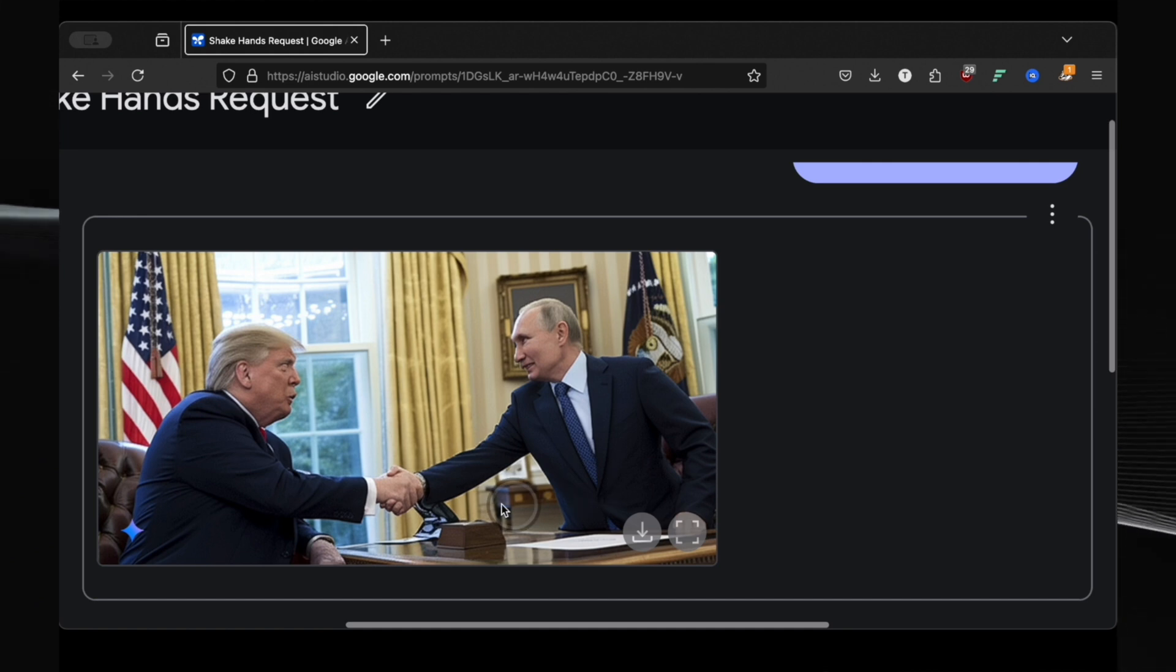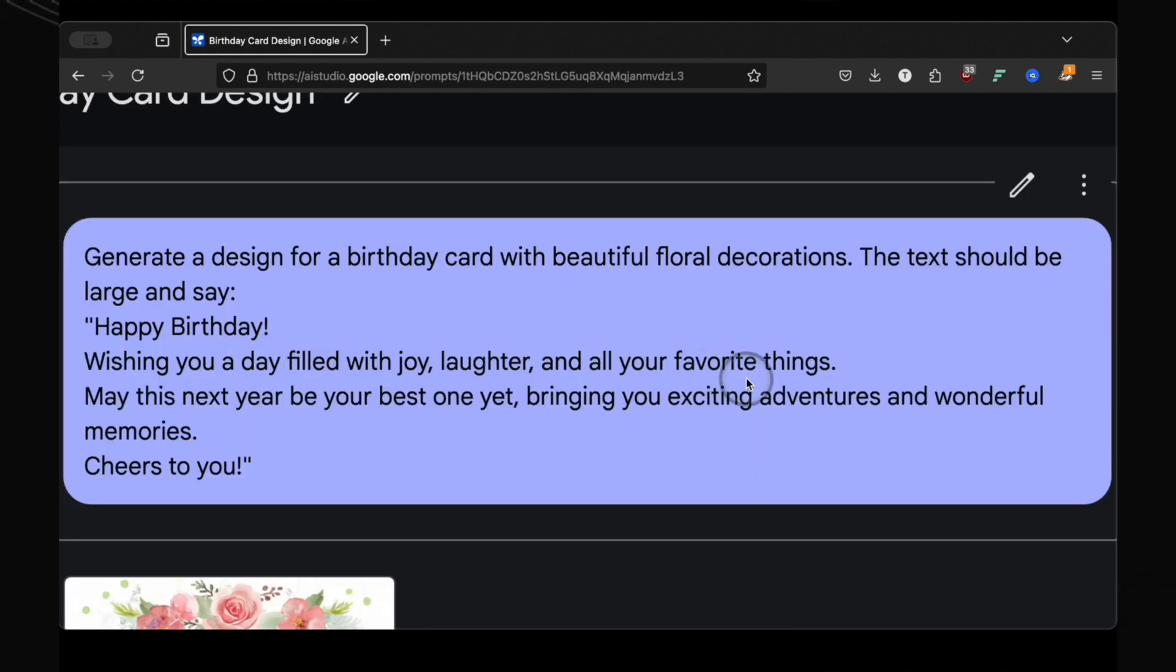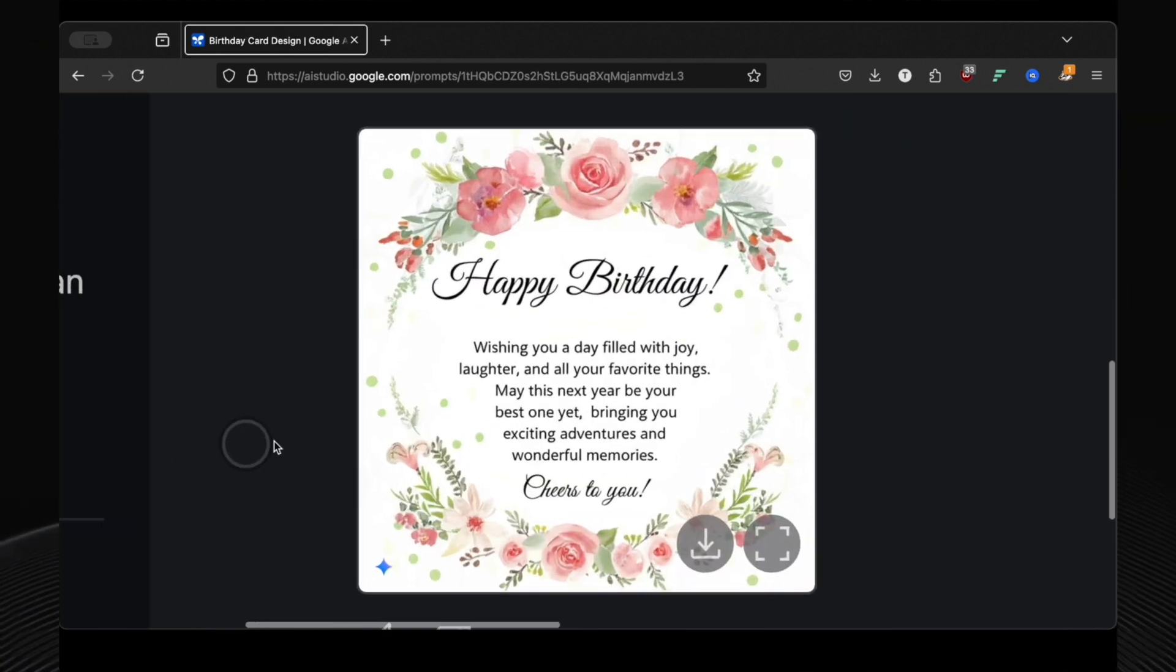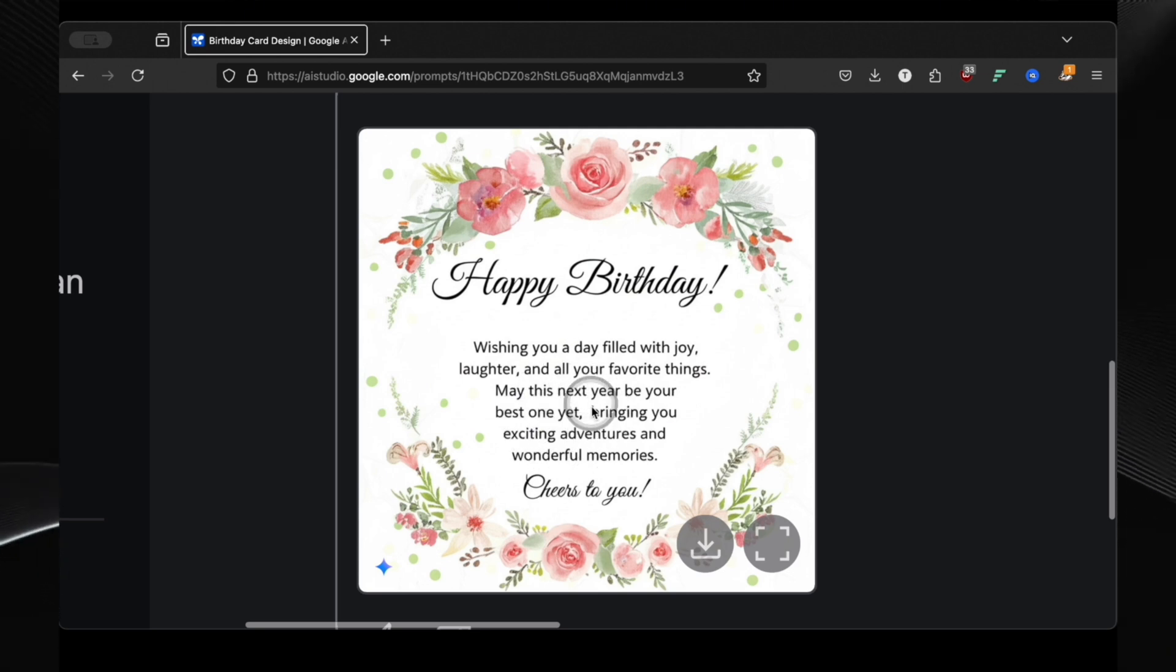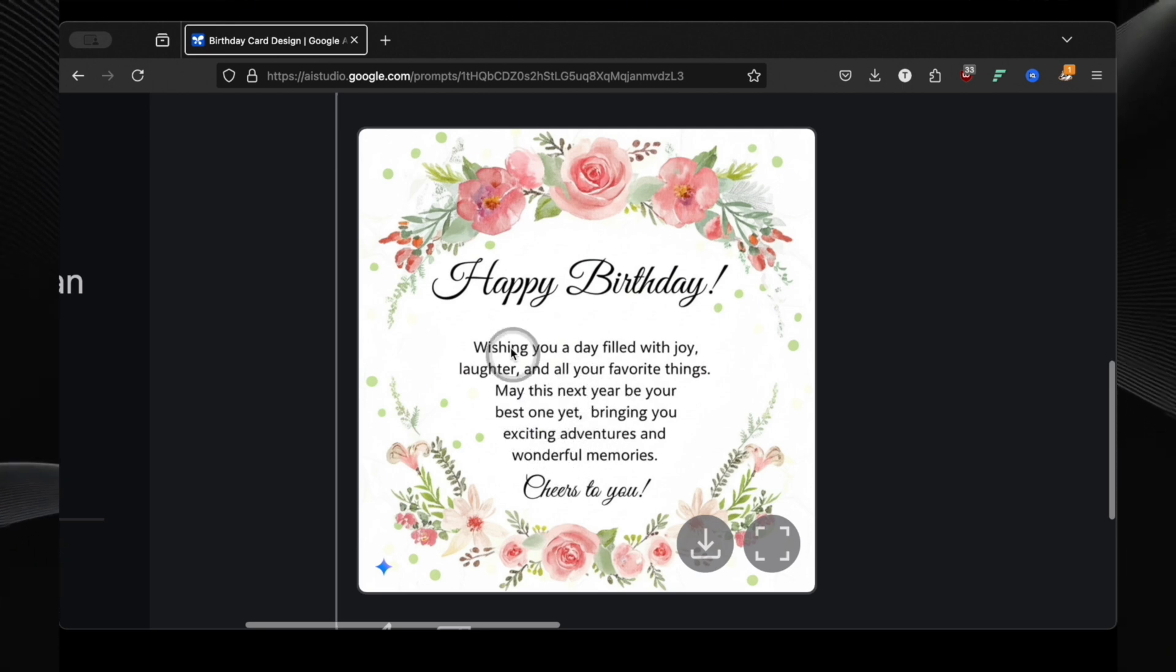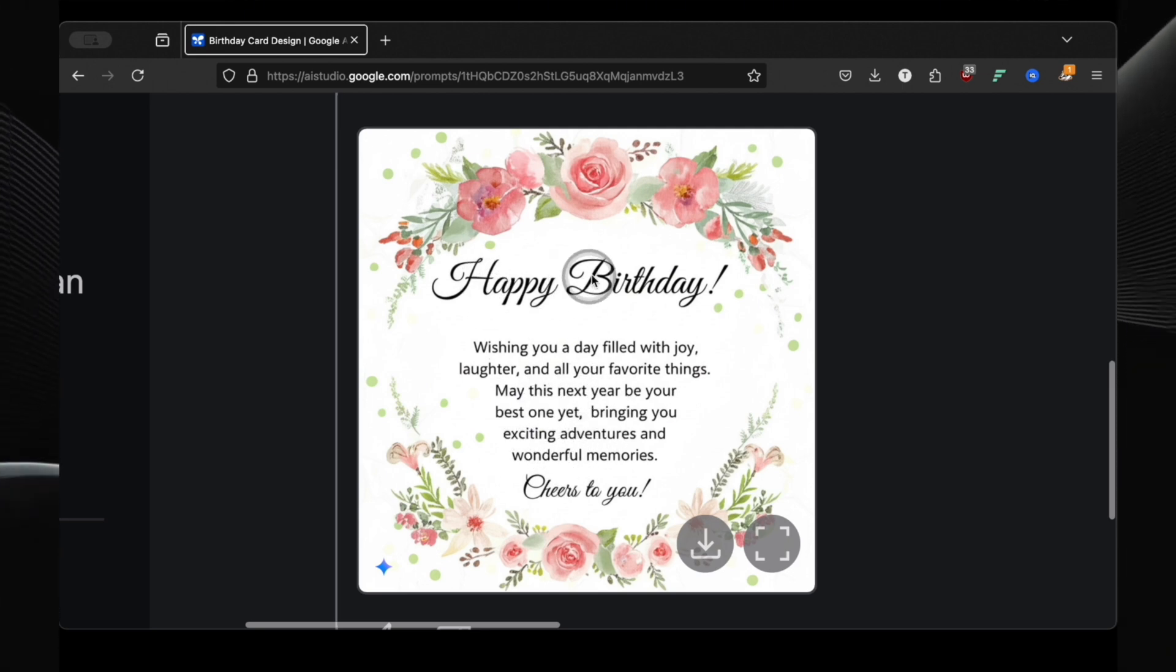The detail is incredible. The text should be large and say happy birthday. And look at this, a perfect, beautiful birthday card generated in seconds. Forget Canva.